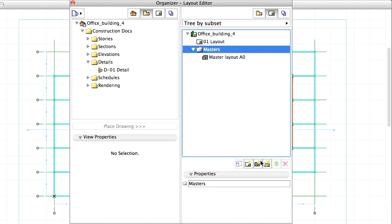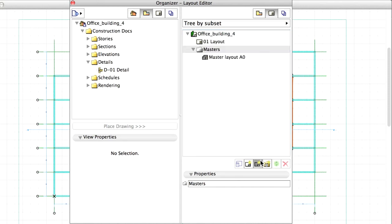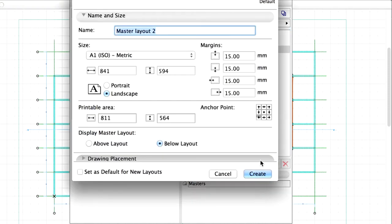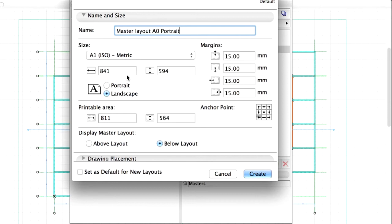Let's define another by clicking on the New Master Layout icon. The new Layout should be A0 size as well. Name it Master Layout A0 Portrait. But set the Orientation to Portrait.